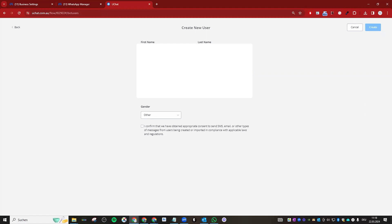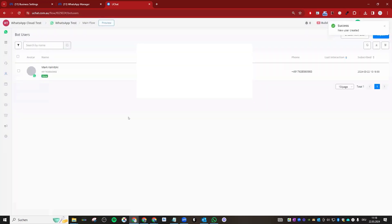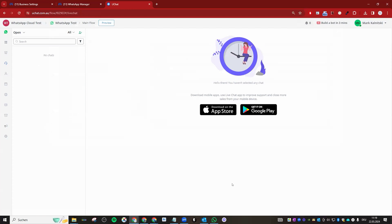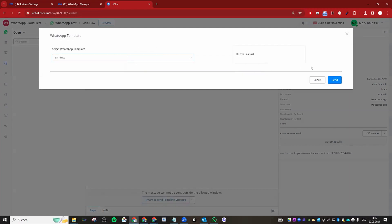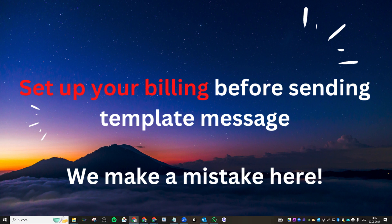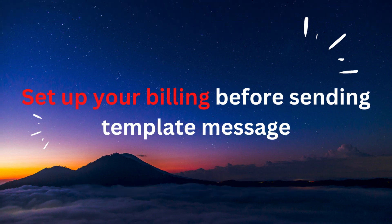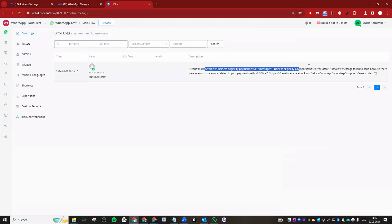Now create a new user, try to send a template message, and see if you can receive it. You can reply and test whether you can send and receive messages. Go to the error logs to check, because sometimes Meta has delays — even when we trigger a template message on our side, the user may receive an error. In this case we got an error because we need to connect the payment — we need to connect the billing.